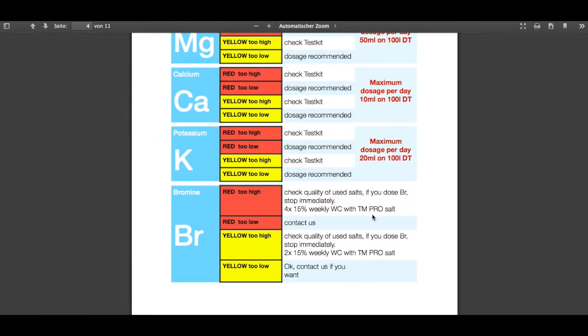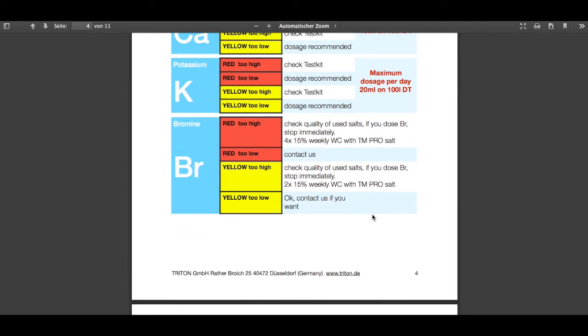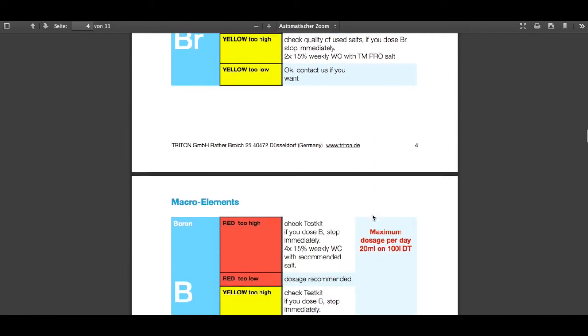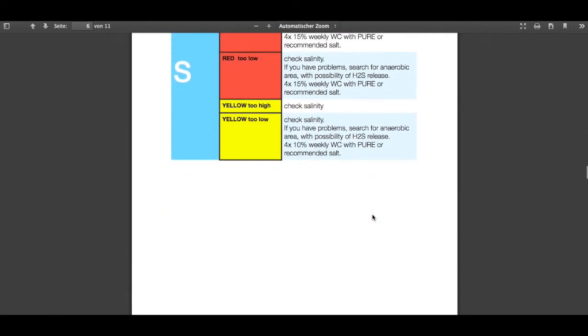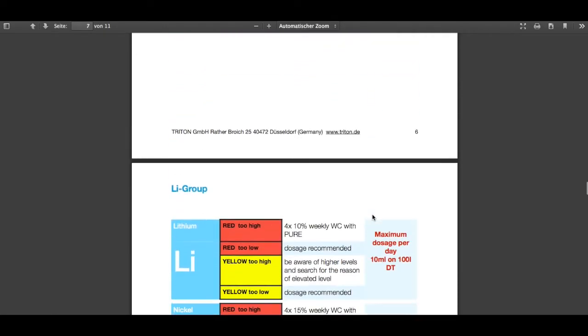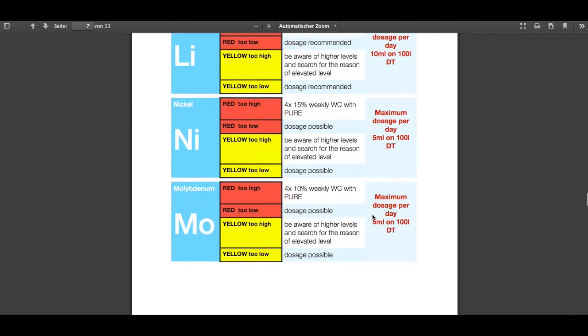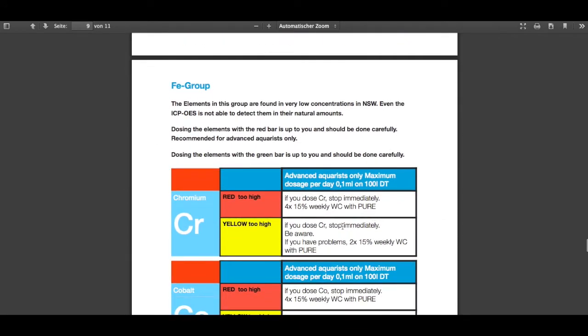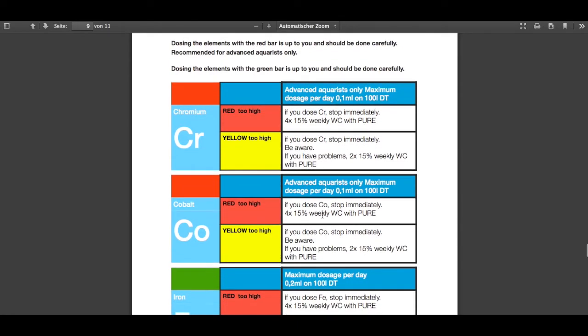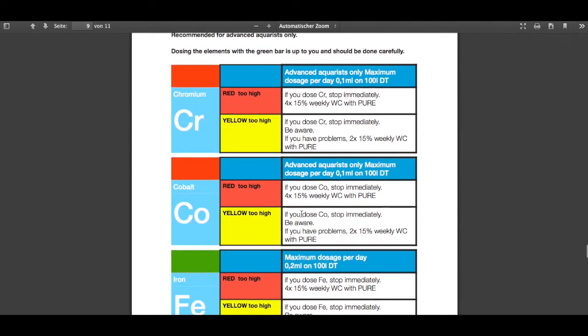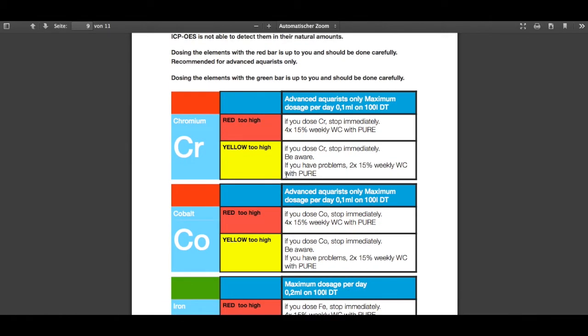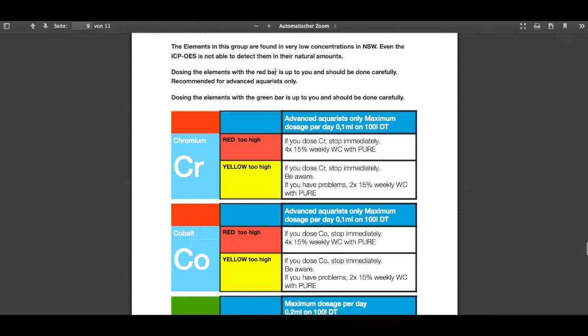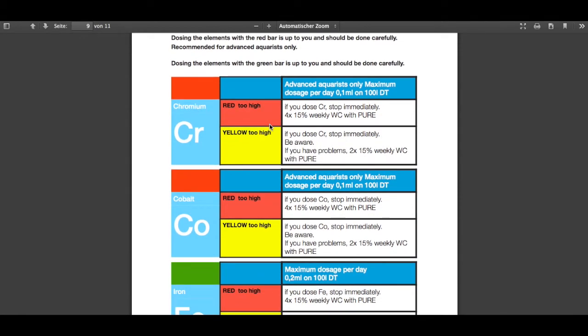Also I would like to show you one thing more about a special group, and this is the iron group. They have slightly different signs. They have a bar over here which is red or green. This is because these elements are only measurable even with the ICP OES in excess in seawater, because we can't measure them down where they would be in seawater. This is also written above, so you need to be careful with them.